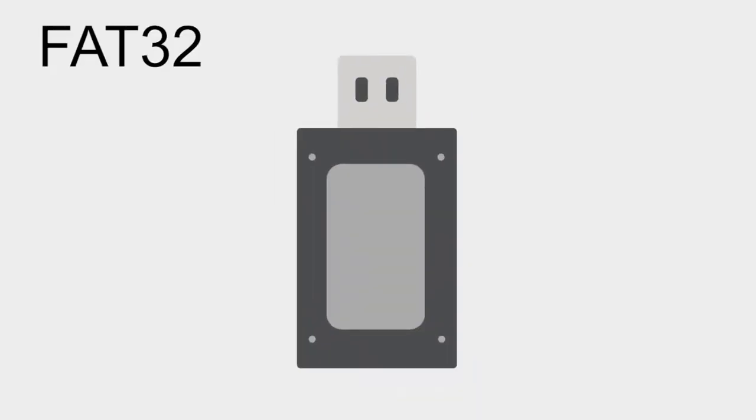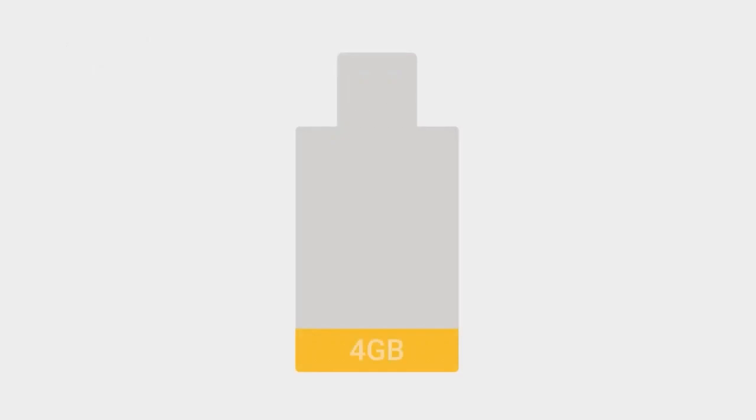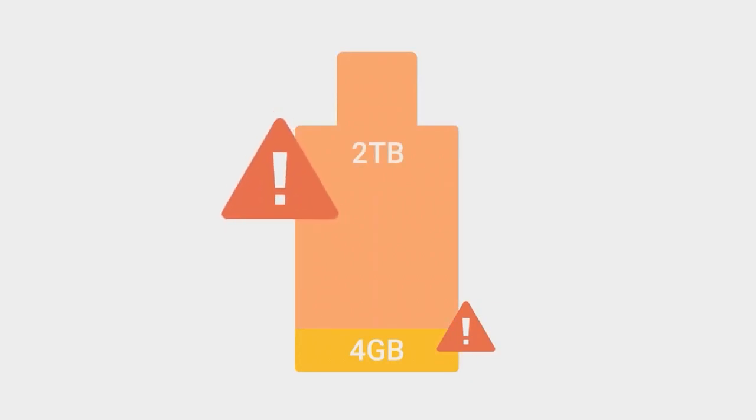FAT32 is an older file system that's not as efficient as NTFS, but offers greater compatibility. Its biggest flaw is its size limit. Each file can only be up to 4GB. The total limit capacity of the drive is 2TB, so you can forget about any movies made with an HD camera.